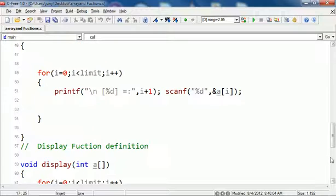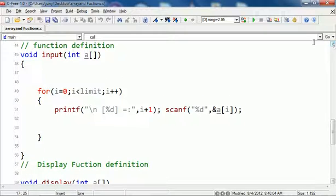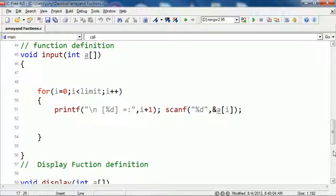Similarly we have the display wherein we print out the array elements up to the limit. In input you are scanning the elements, just plain old functions.